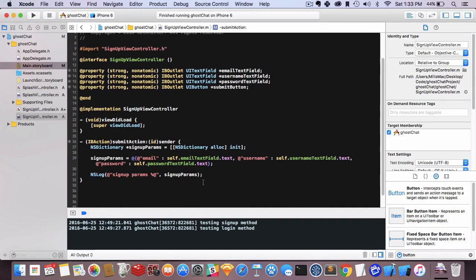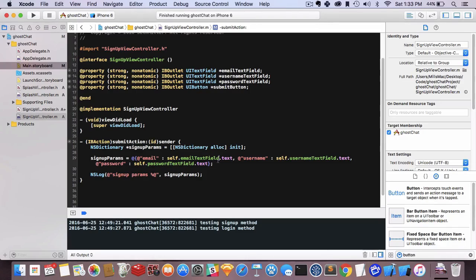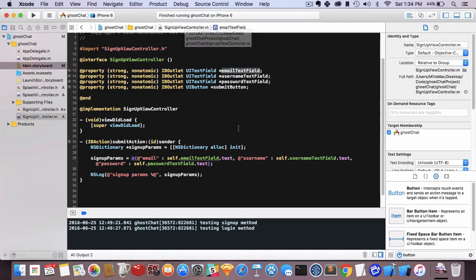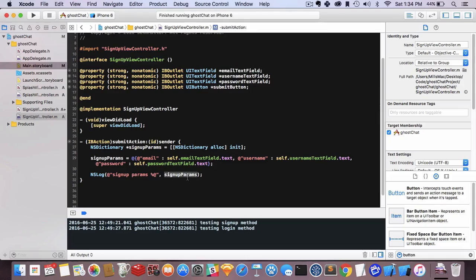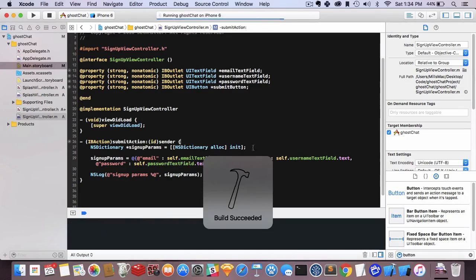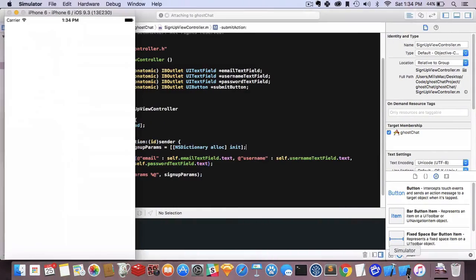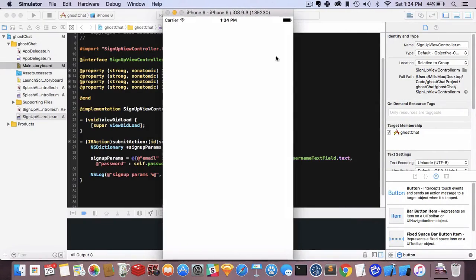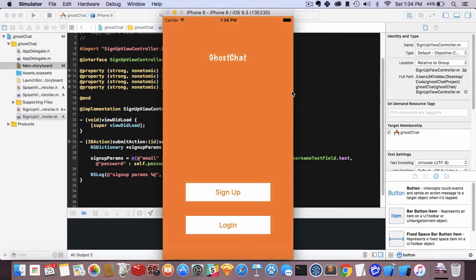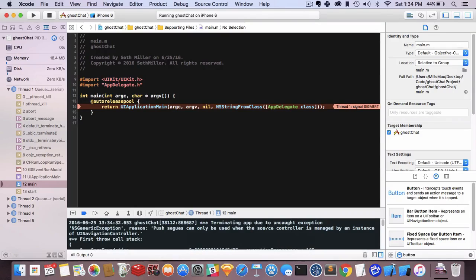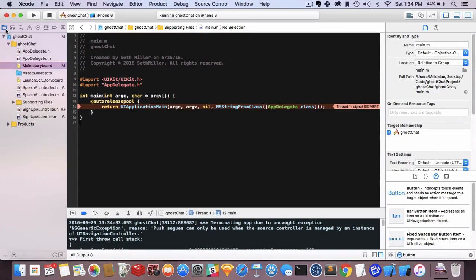Now we have submit action. We initialize a dictionary and get all our information from these text fields. When I mention self, that's how I'm referencing fields in my own class, signup view controller. Self.emailTextField.text, self.usernameTextField.text, self.passwordTextField.text. We should see the params. We got a crash: push segues can only be managed by an instance of UINavigationController.